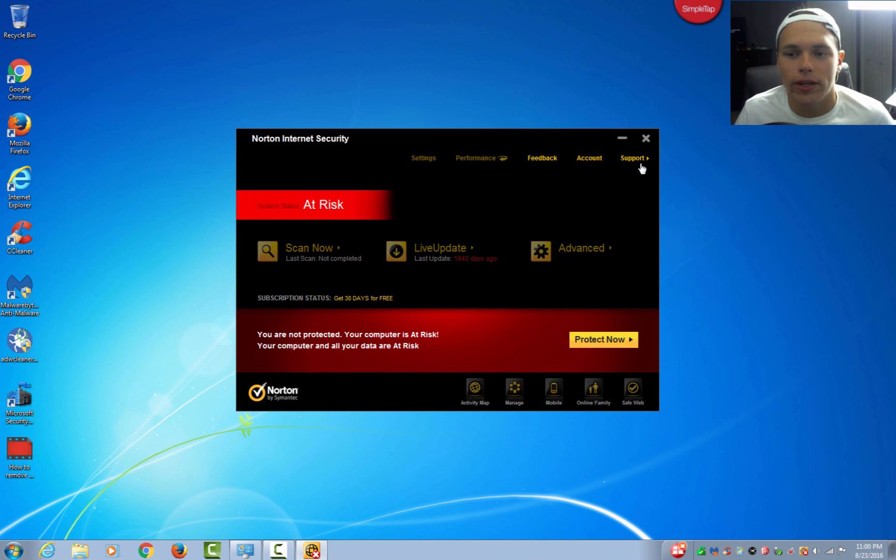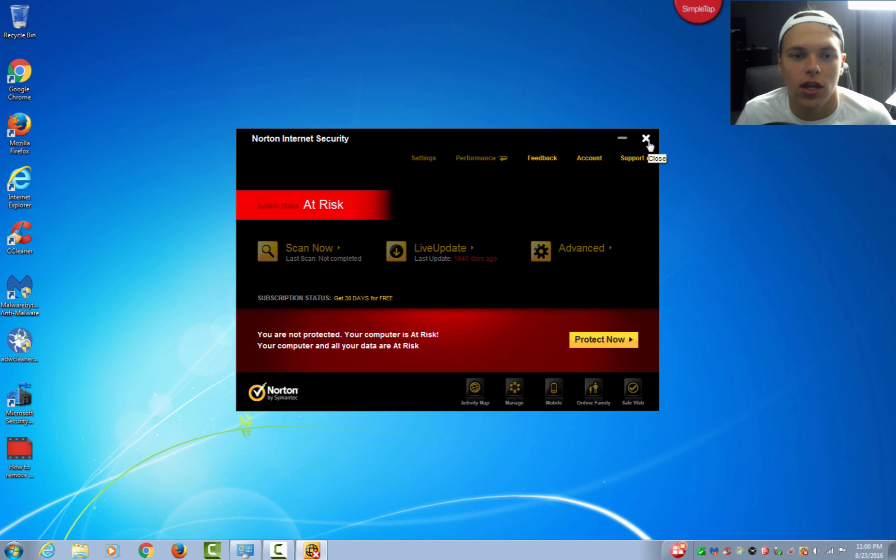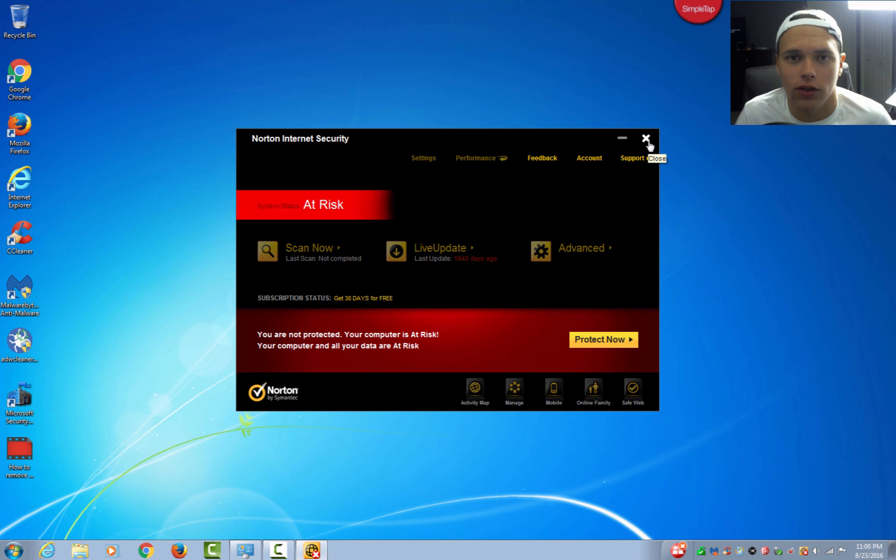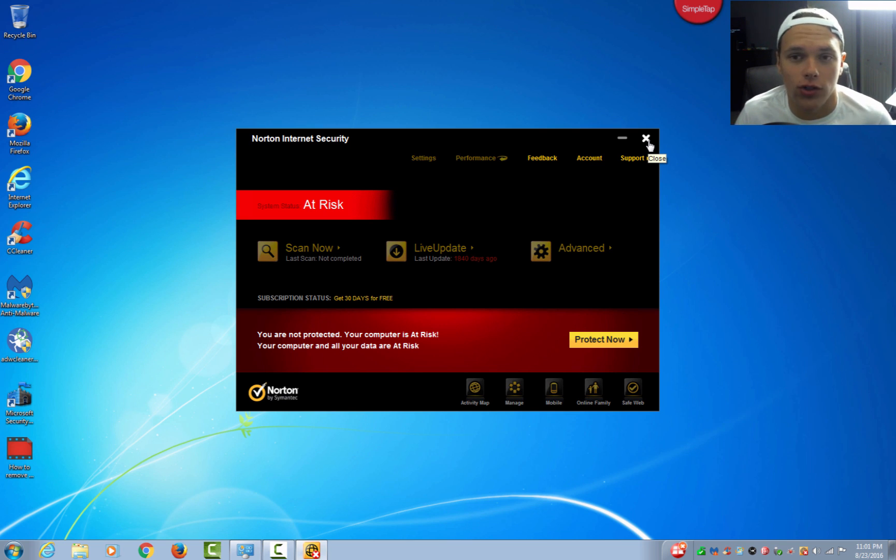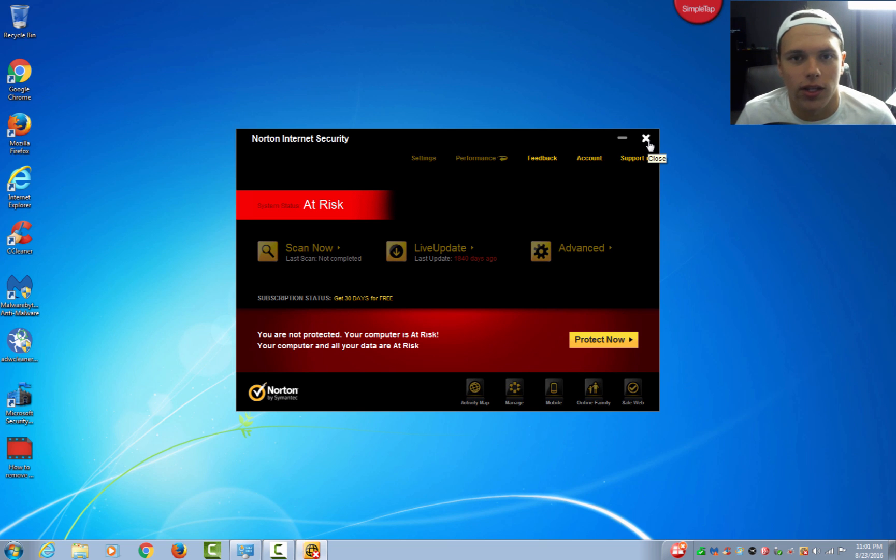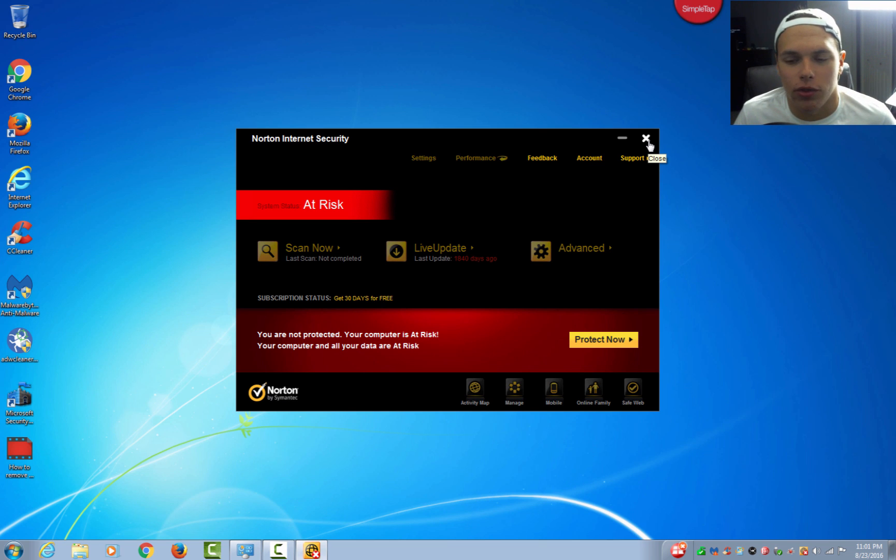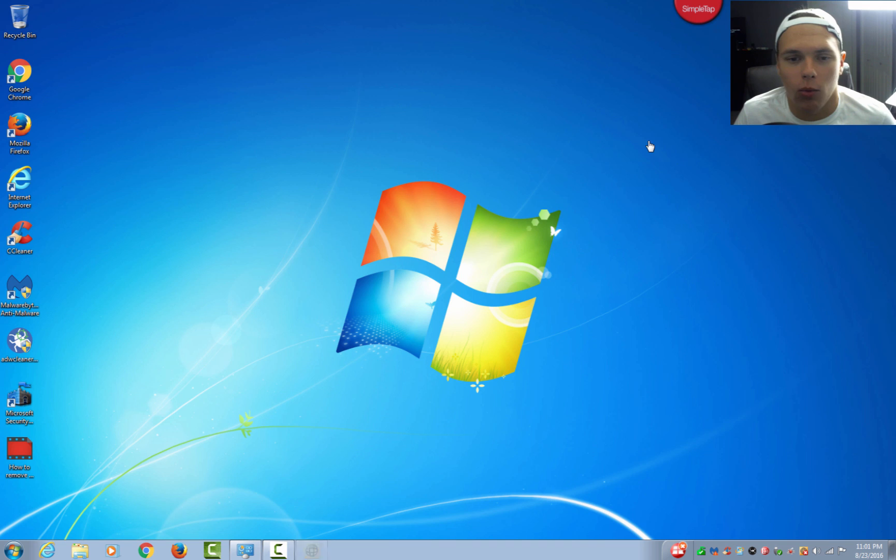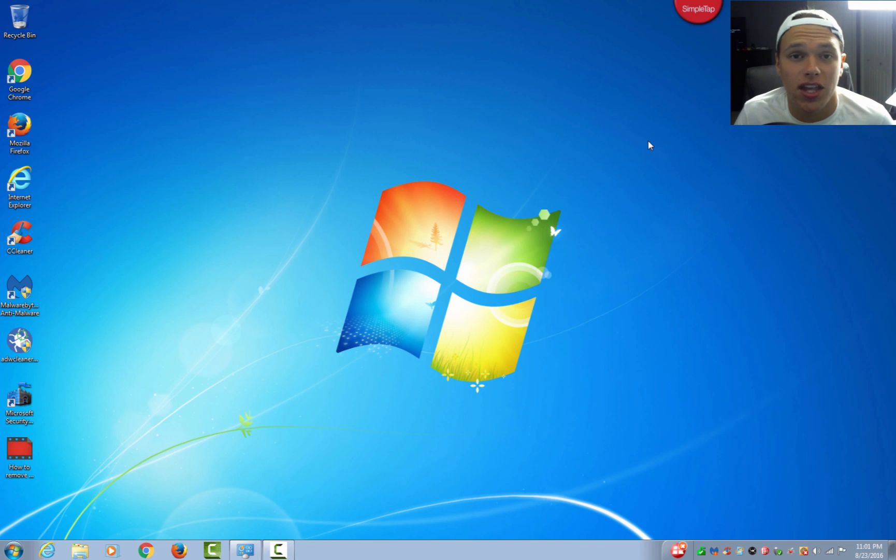You want to make sure that everything like that is off the computer unless you are paying for Norton security. There are a ton of free antivirus removal software programs that you can download free of charge. So Norton security really, for me, it really isn't worth the money. We are going to go ahead and go into how to remove bloatware from your PC and it is fairly simple.